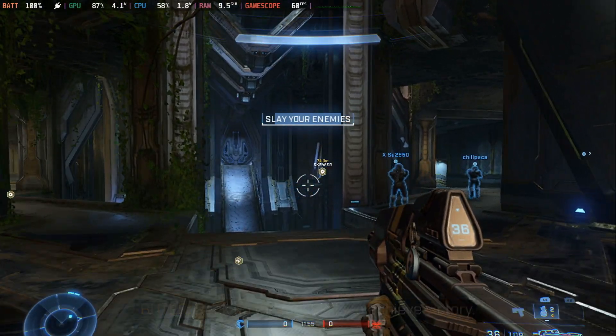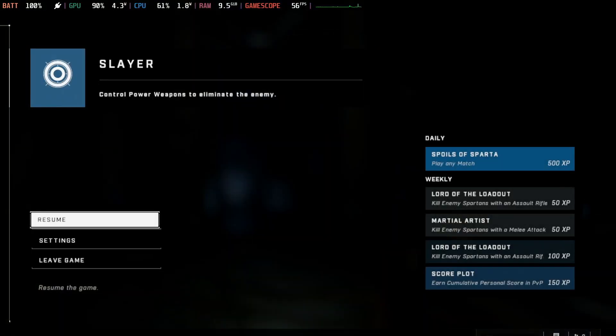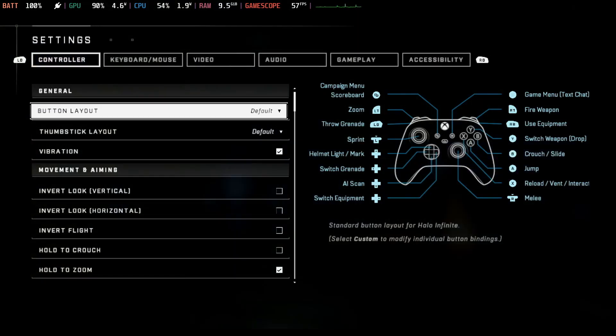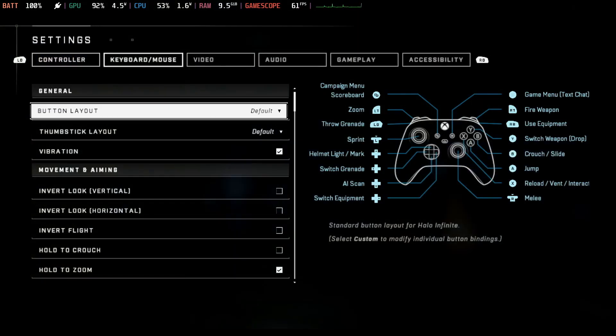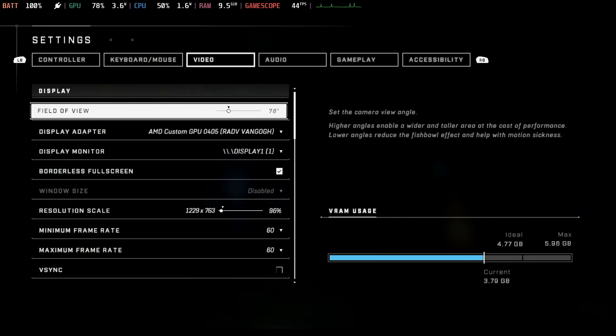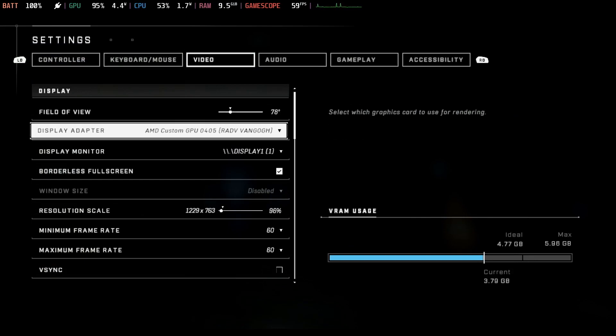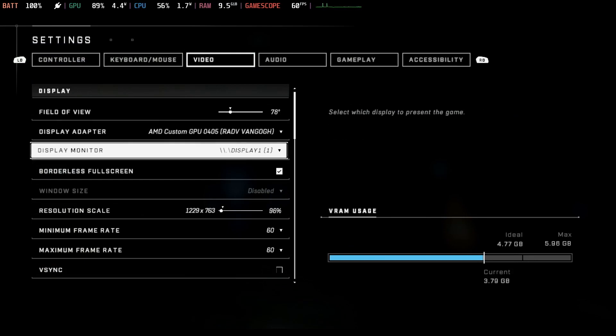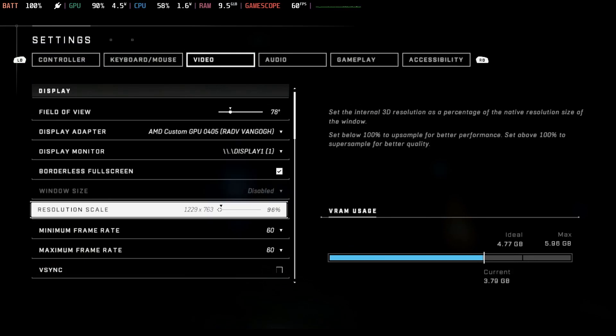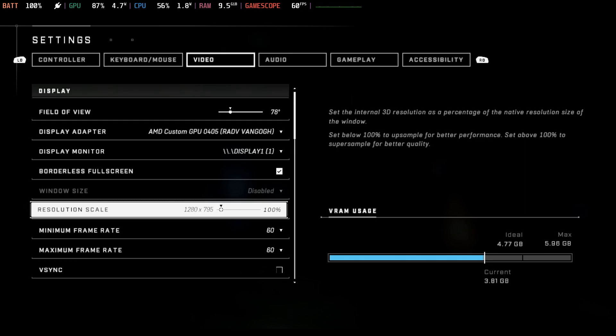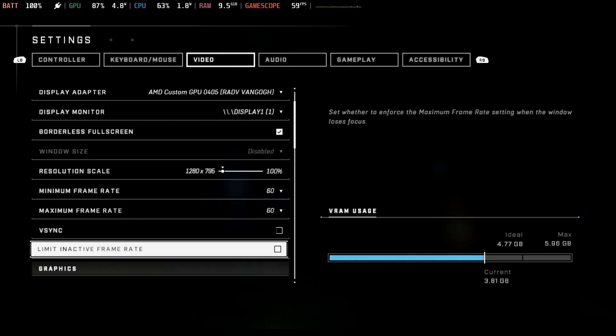For those of you that do enjoy it though, thankfully now, as you can see, it does work fine. Although, a little bit of the screen at the bottom is actually cut off. Not a whole lot, but a small amount. And it does at least perform well enough when playing online with the settings that I'm showing you on the screen here.